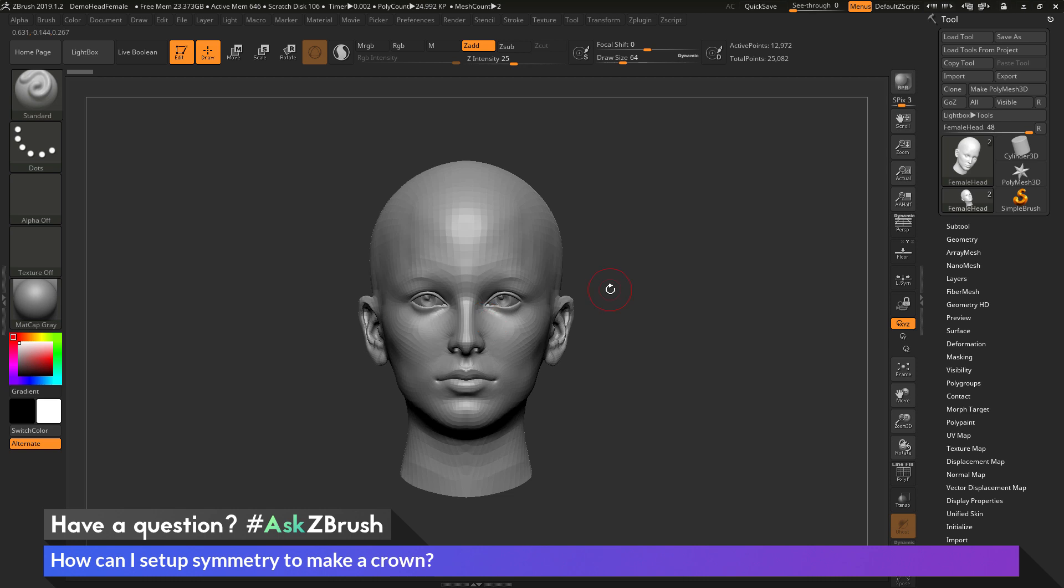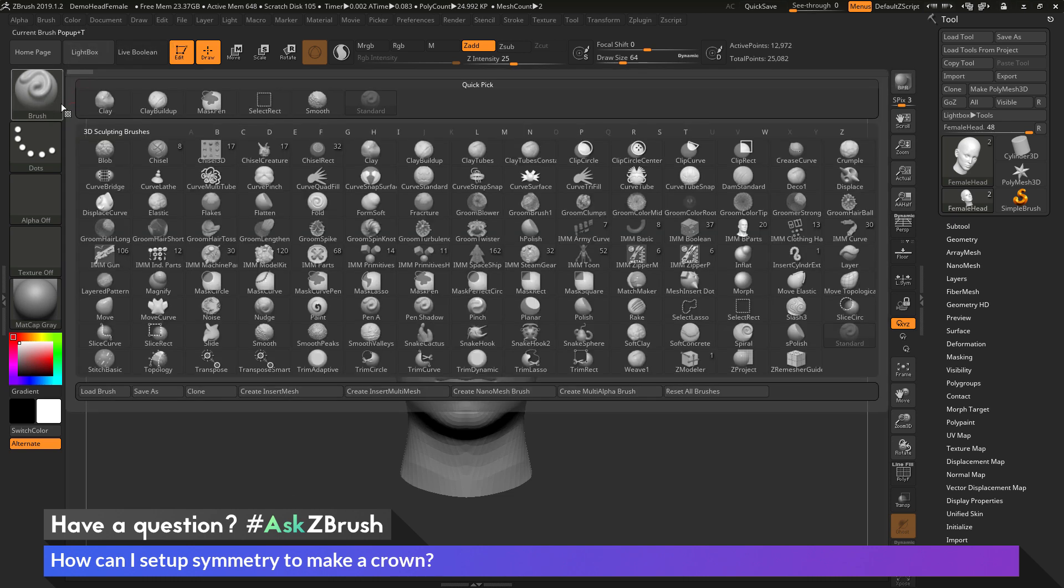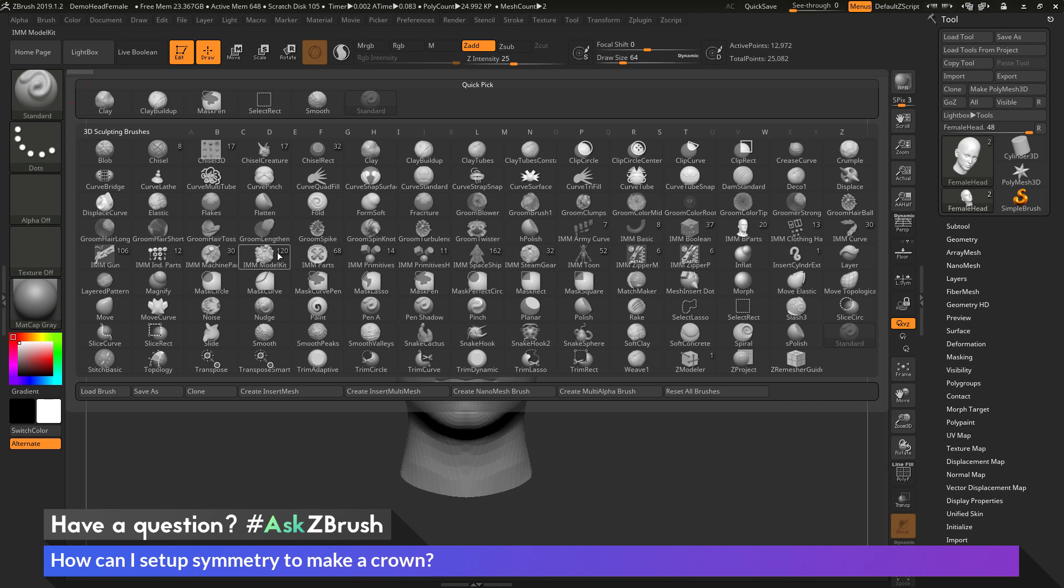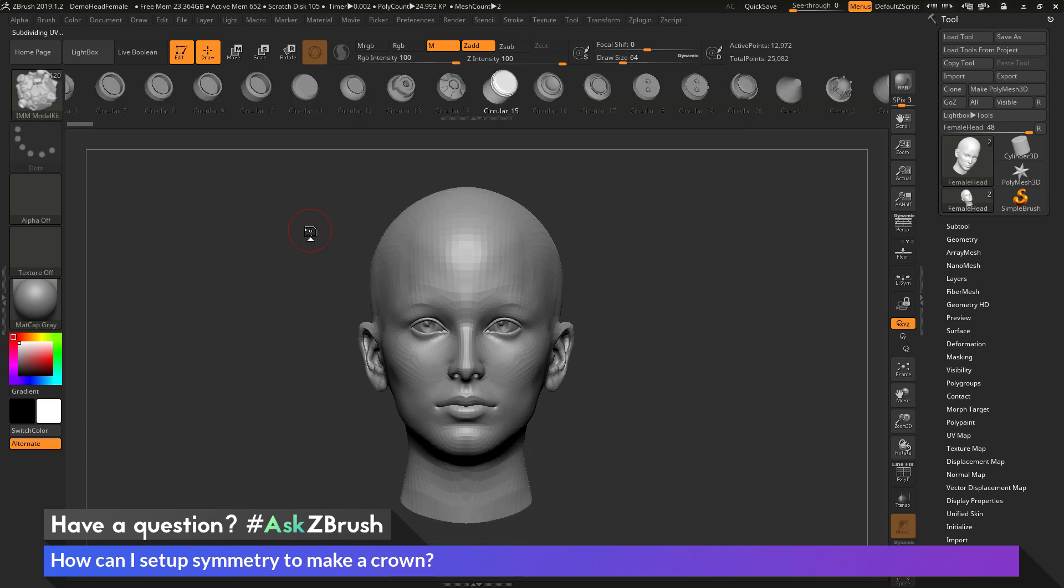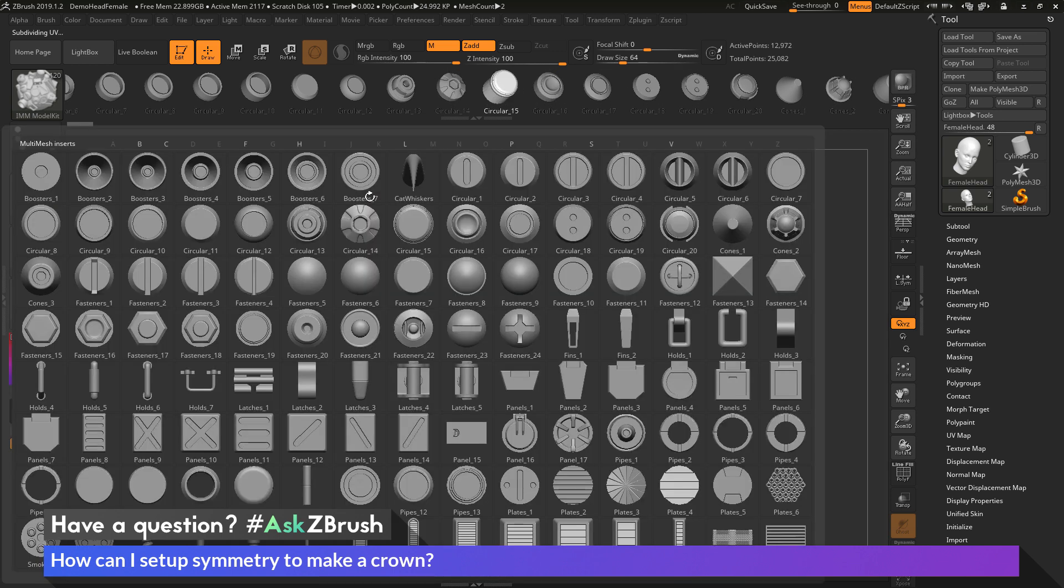And now I want to select an IMM brush. So I'm going to come over here to the brush palette and open this up. And I'm going to select the IMM model kit brush. So this is a brush inside of ZBrush that contains a bunch of different insert mesh parts. So you can see after this brush is loaded you'll see all these parts at the top here.